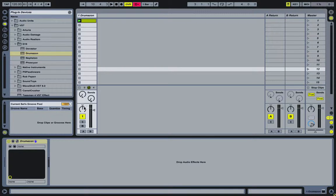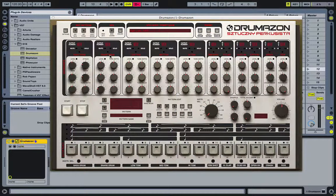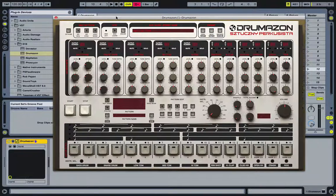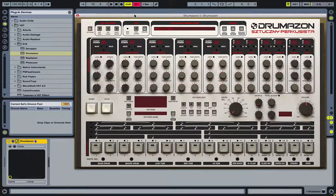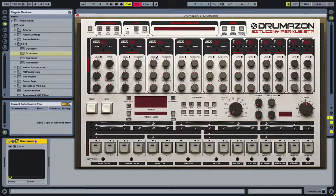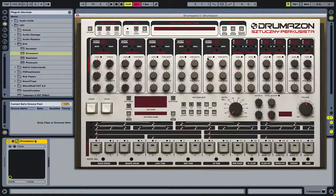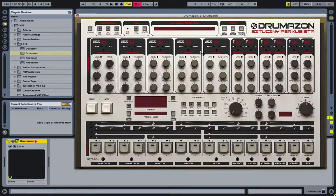So I've got one track here with an instance of Drumazon in it. If you're not familiar with Drumazon, it's the 909 emulator from D16. And so you can see it's got a bass drum, snare drum, toms, rim shot, etc.